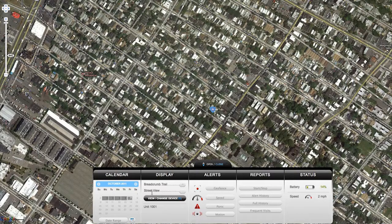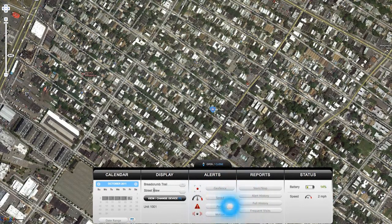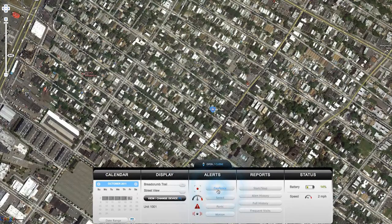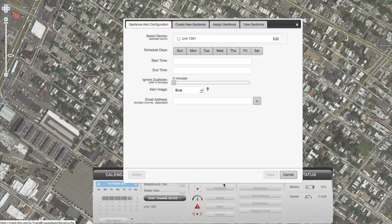You can also adjust alerts for geofences, excessive speed, presses of the panic button, and motion. To set up a geofence, click on the geofence button to enter the alert configuration tab to choose when alerts will be sent.